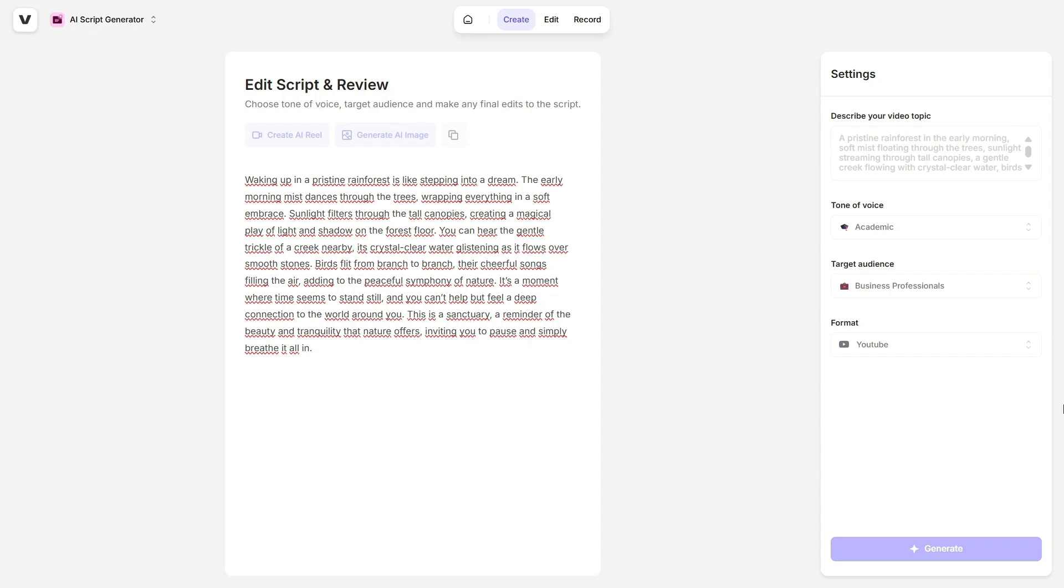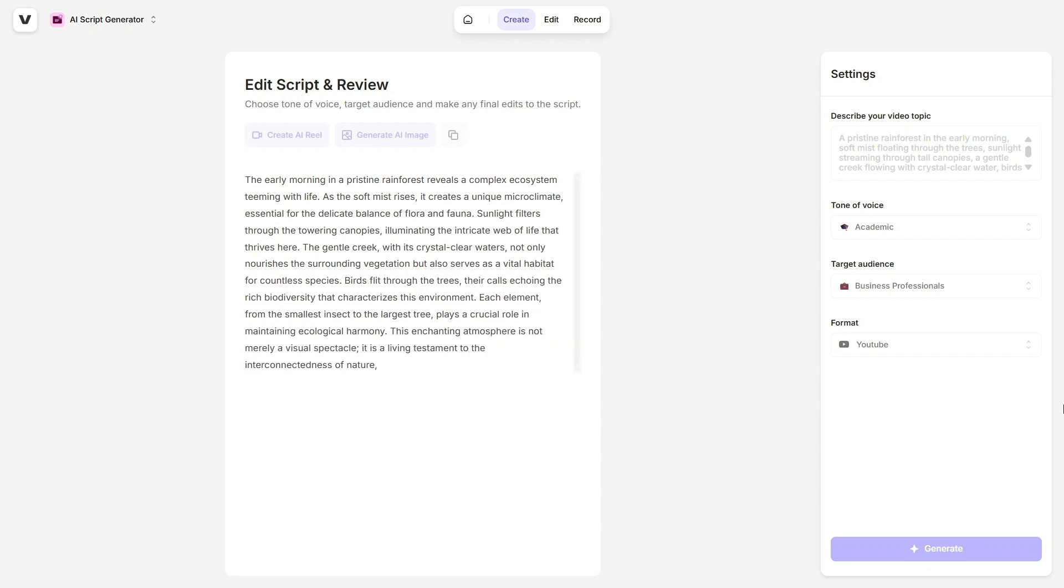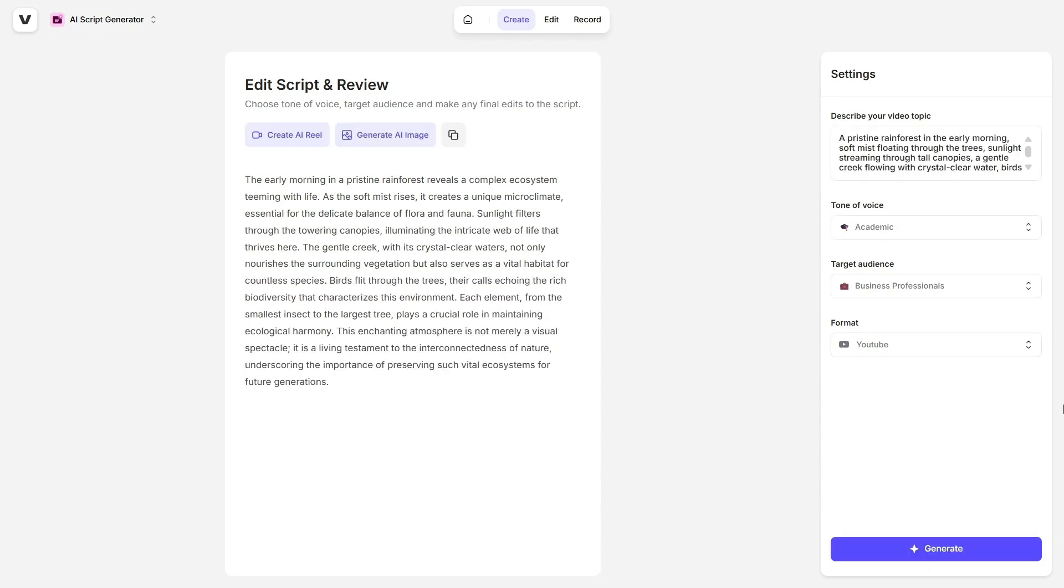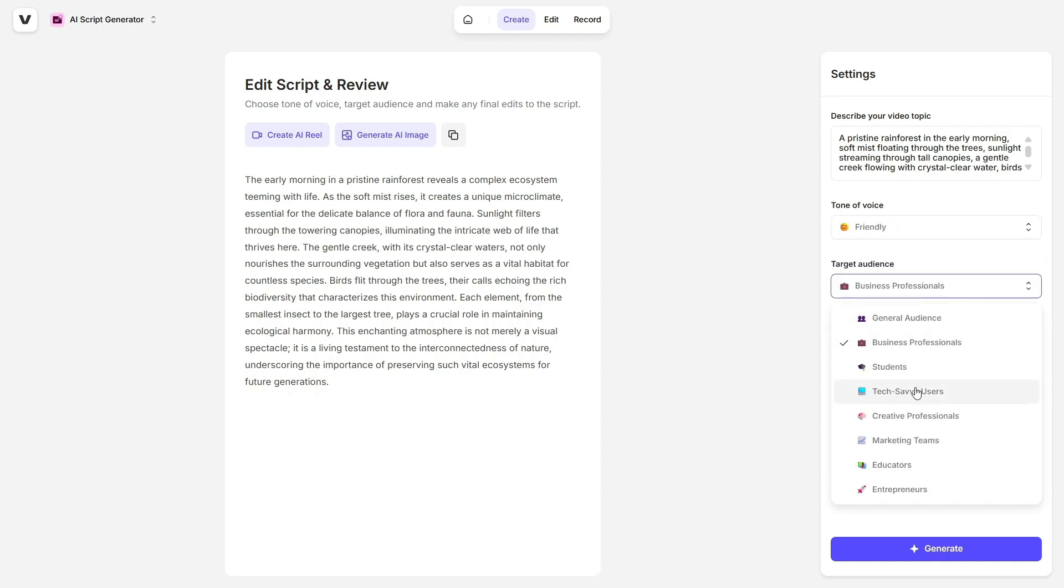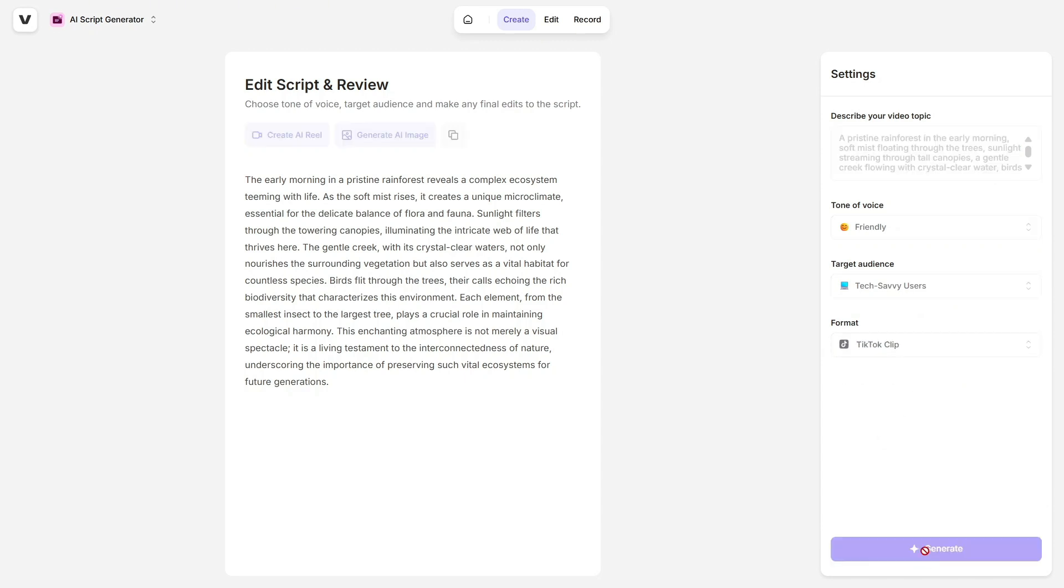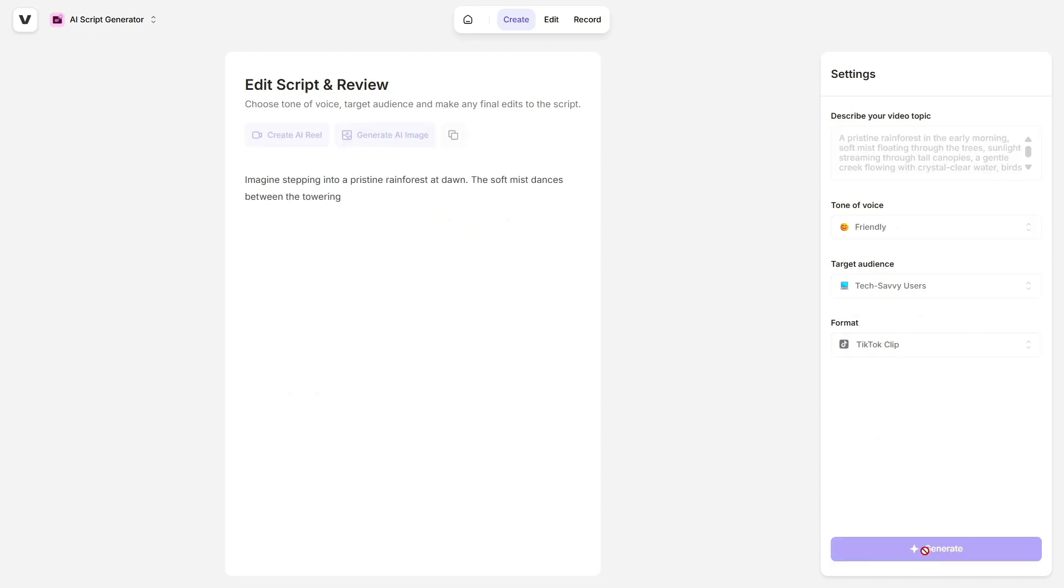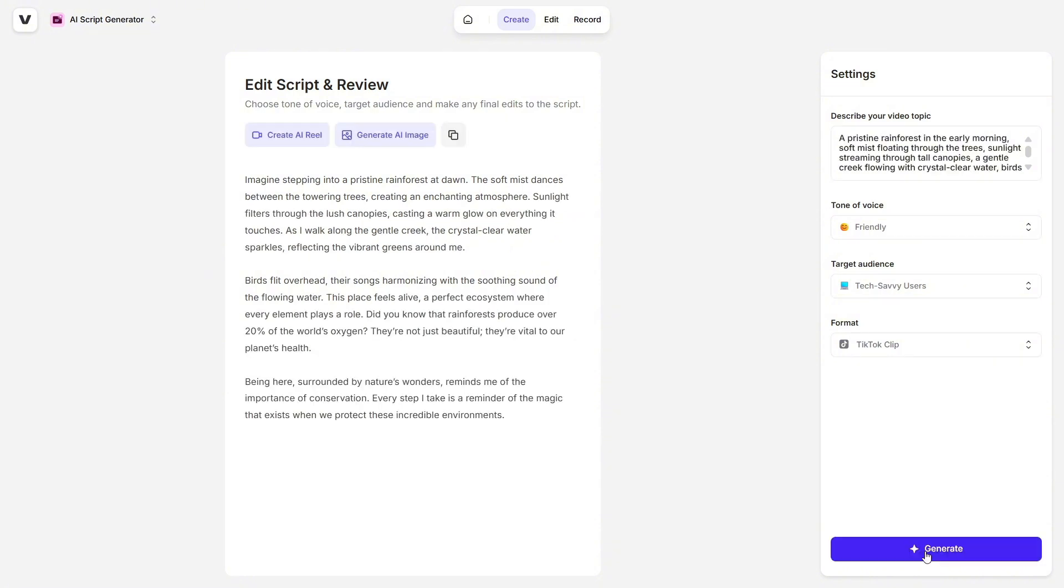For example, I tried entering this prompt: A pristine rainforest in the early morning, soft mist floating through the trees, sunlight streaming through tall canopies, a gentle creek flowing with crystal clear water, birds flying around, peaceful and magical atmosphere. And Veed came back with a beautifully written script in seconds. It matched the dreamy, nature-inspired tone I was going for, and the flow was smooth and engaging. From there, I could immediately turn that script into a video. No copy-pasting, no switching platforms. It's all right there in one place.